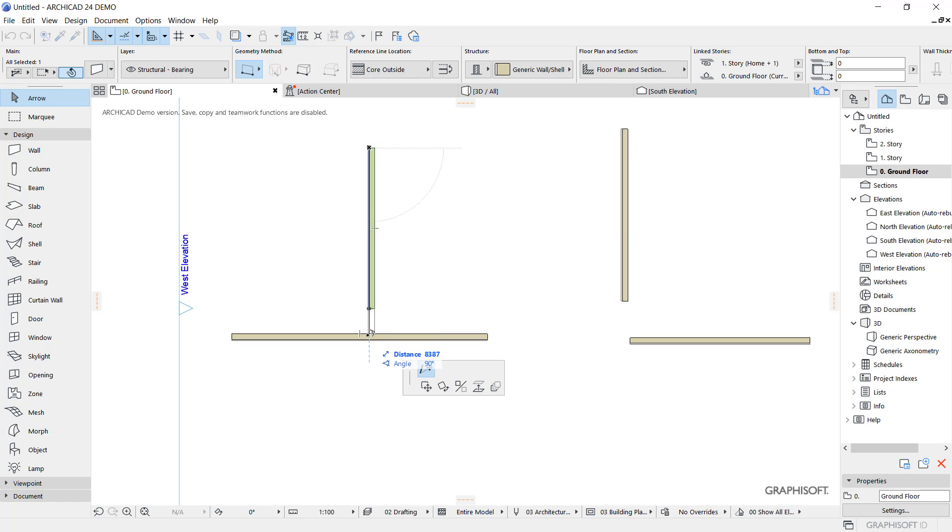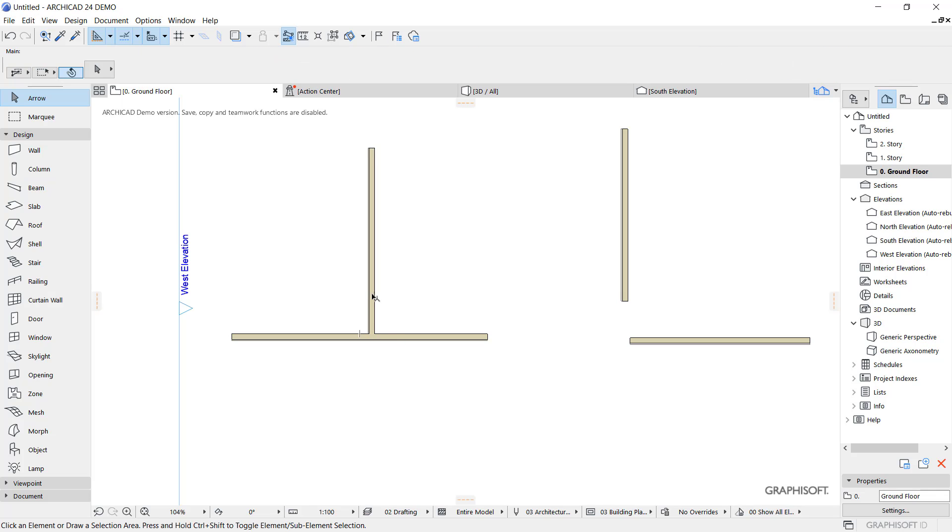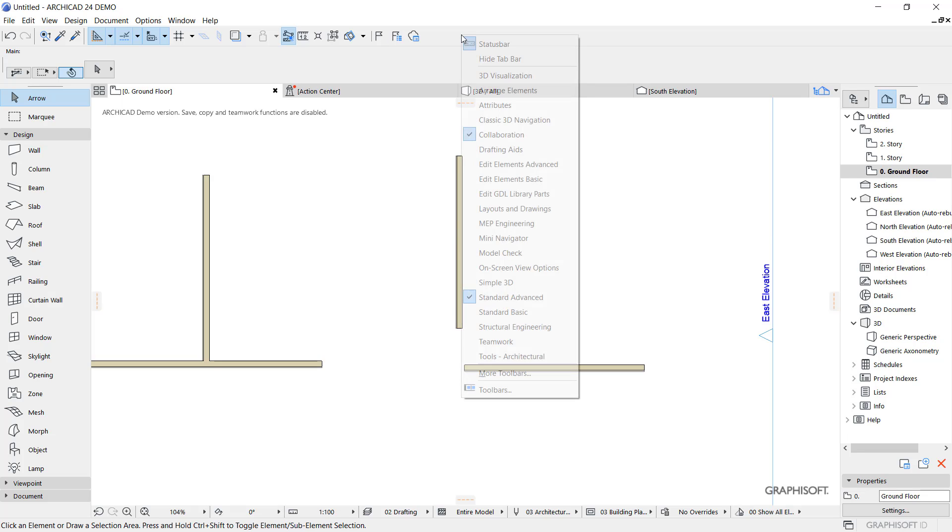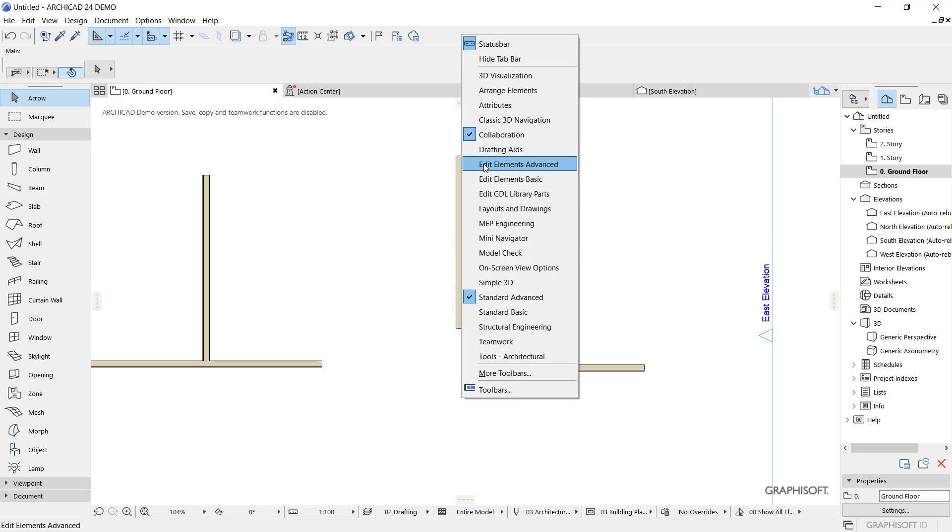But if you have a case like this where you need to join between these two walls, you can use intersect walls. You can right-click on it and activate Edit Element Advanced.